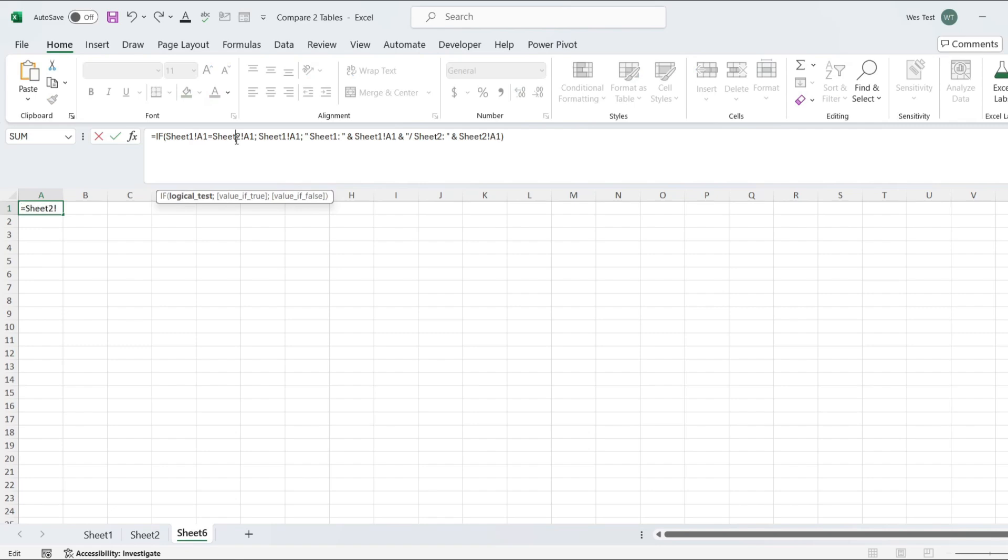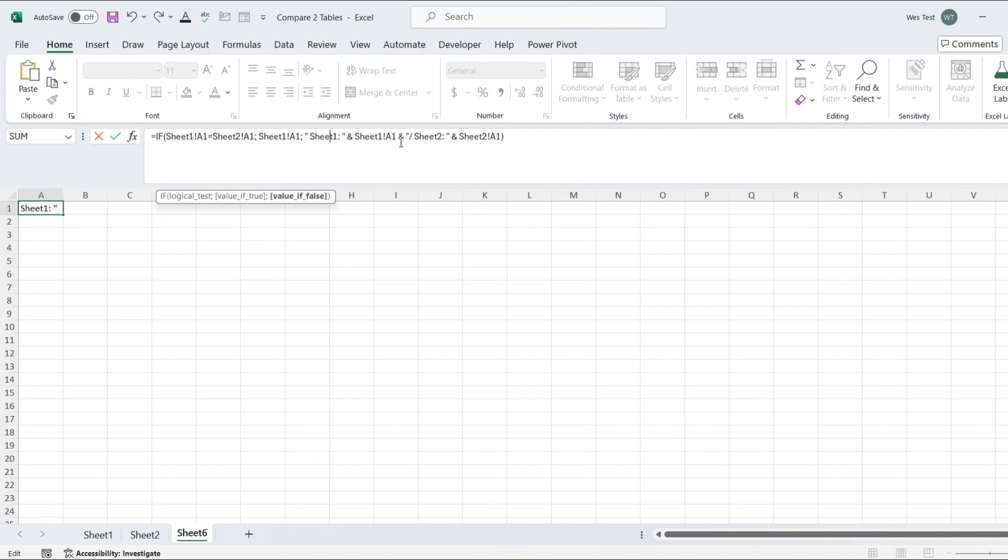For the logical test, we will check if the values in sheet1 and sheet2 are equal. If true, we will return the value from sheet1. If false, values are different, we will return a string showing both values with labels sheet1 and sheet2. Close the parenthesis and click Enter.